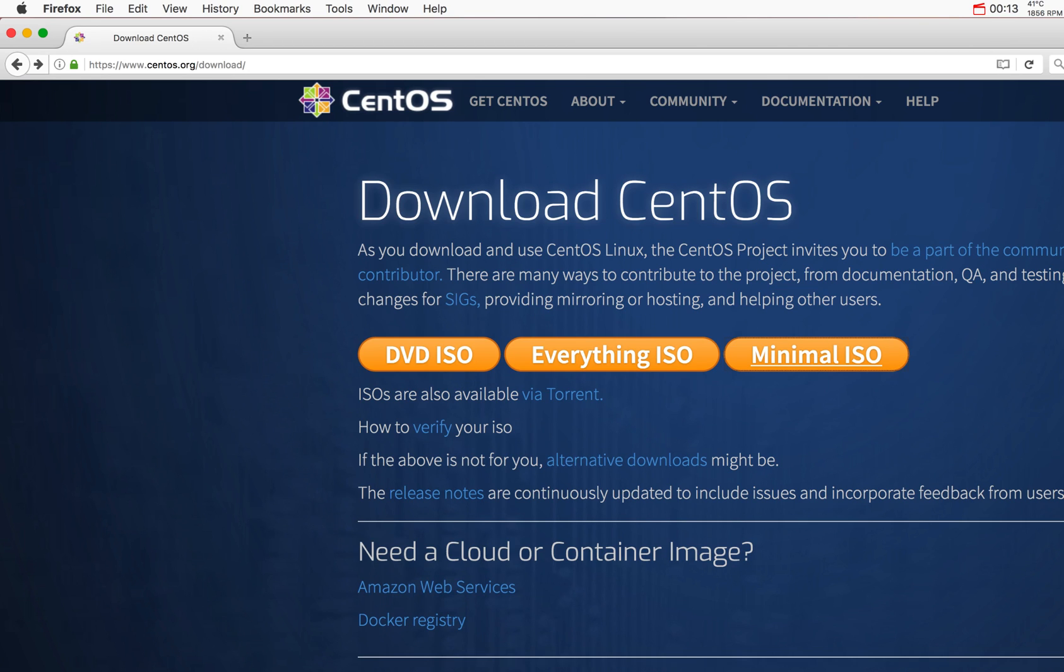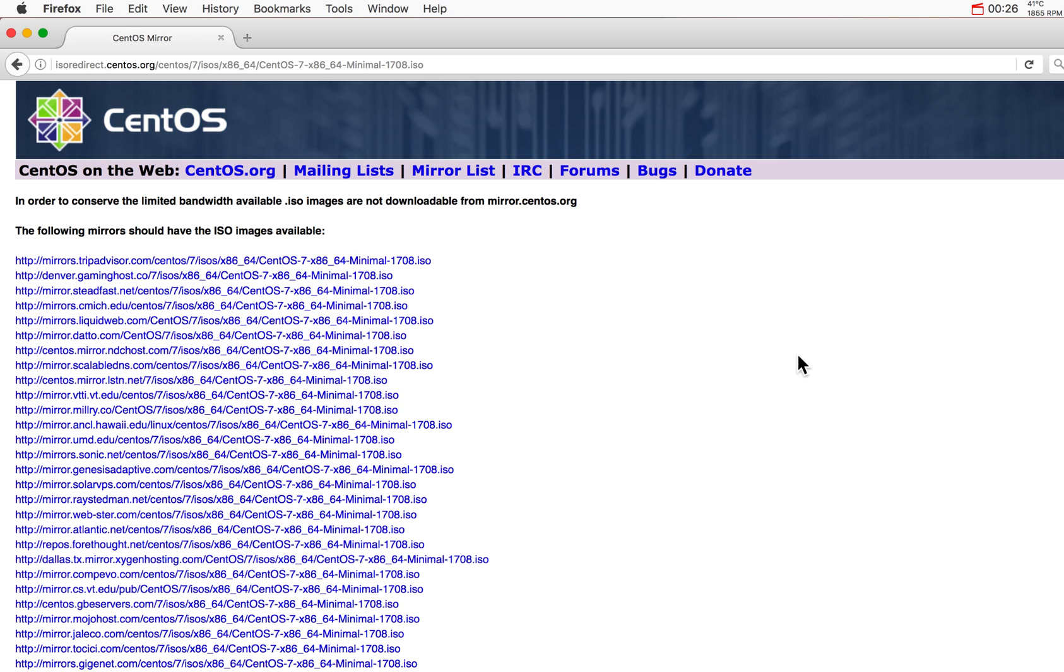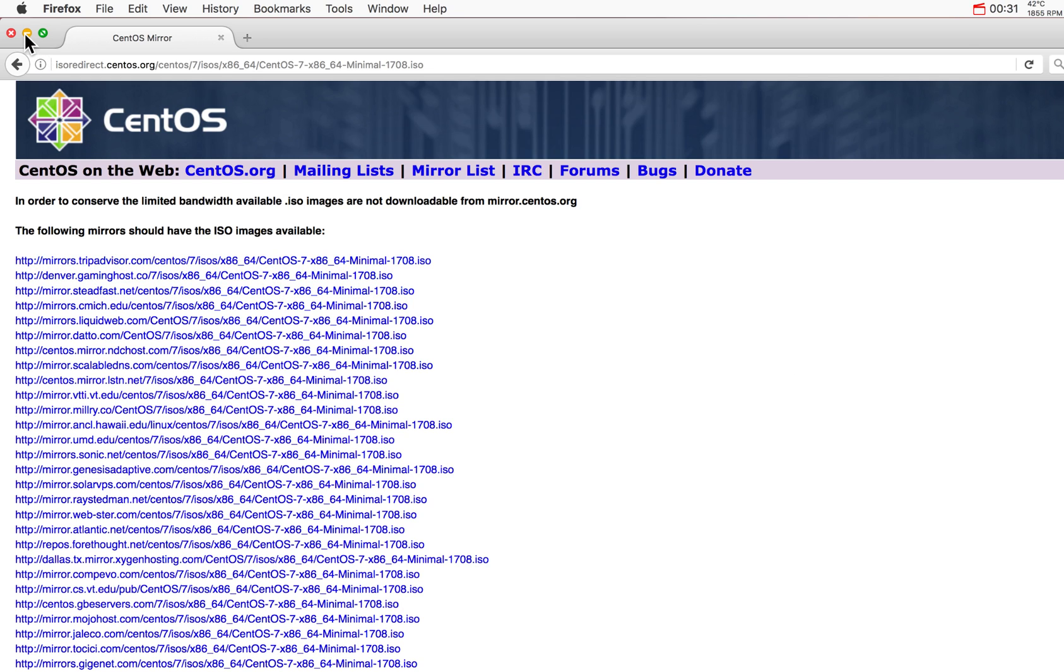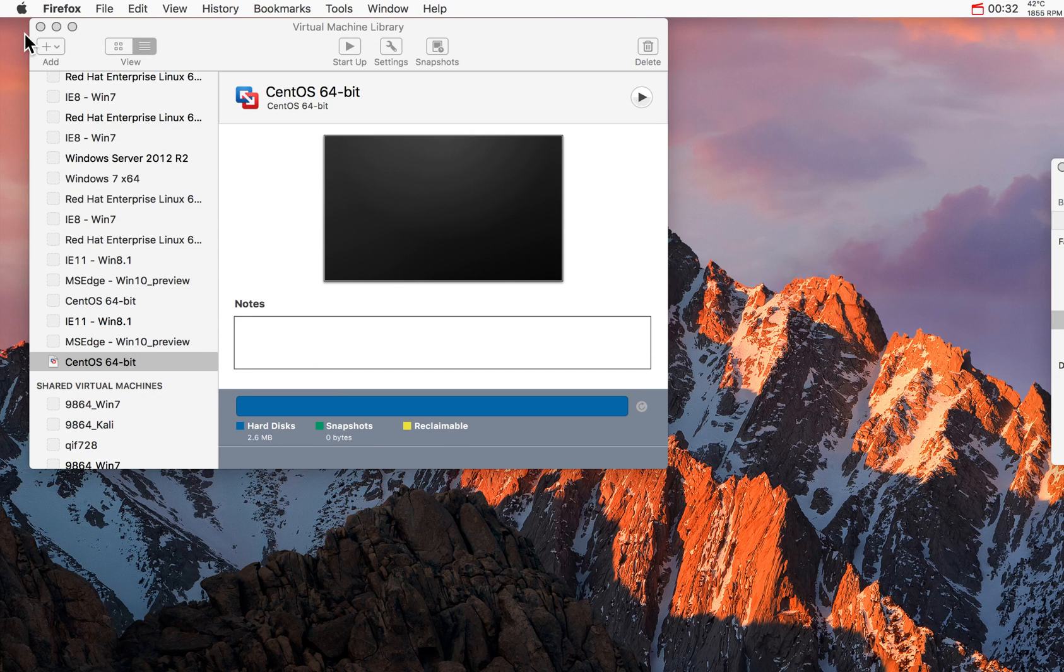I'm going to show you, in case you've never installed Linux, all the steps that you need to do. The first thing is if you Google Download CentOS you get to this page and you click on Minimal ISO and select the mirror server from which you want to download your image. I already did that.